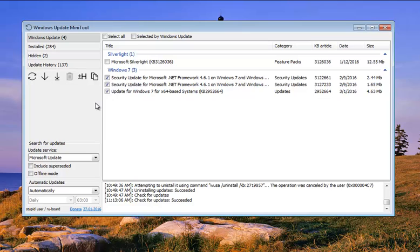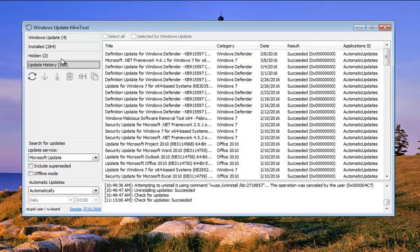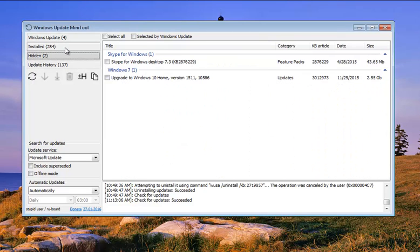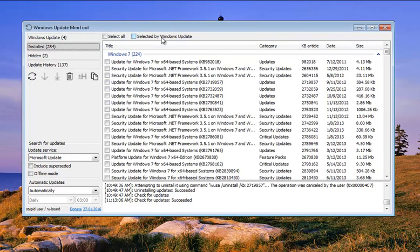So there you go. That's pretty much the whole program in a nutshell. Again, it's just Windows Update on steroids. When you can't get done what you need to get done with your Windows Update, Windows Update Mini Tool is going to get it done for you. Thanks for watching, and we will see you next time.